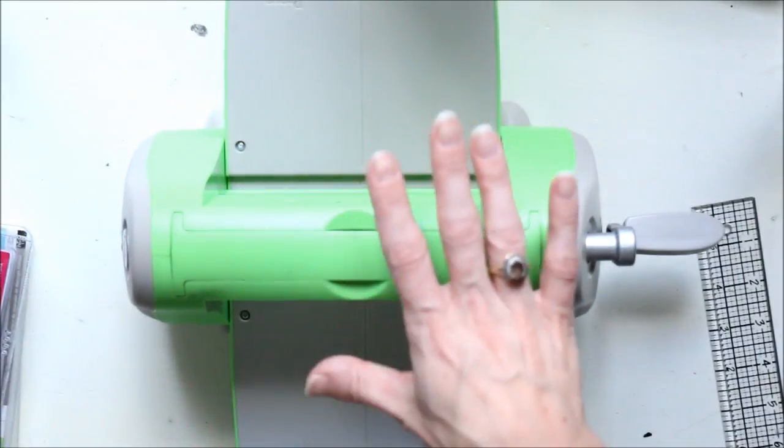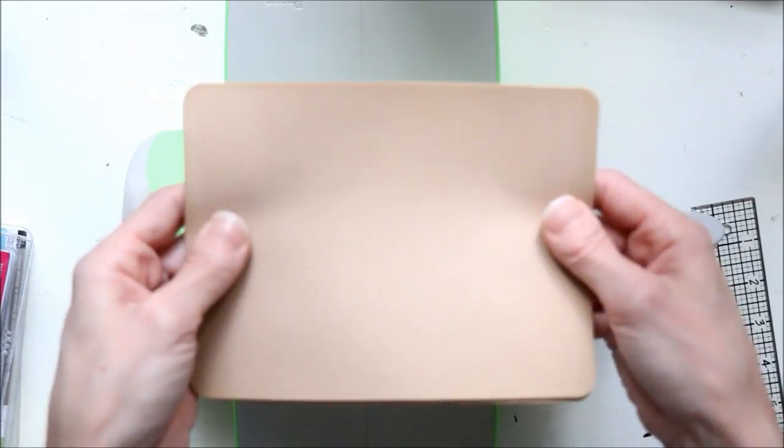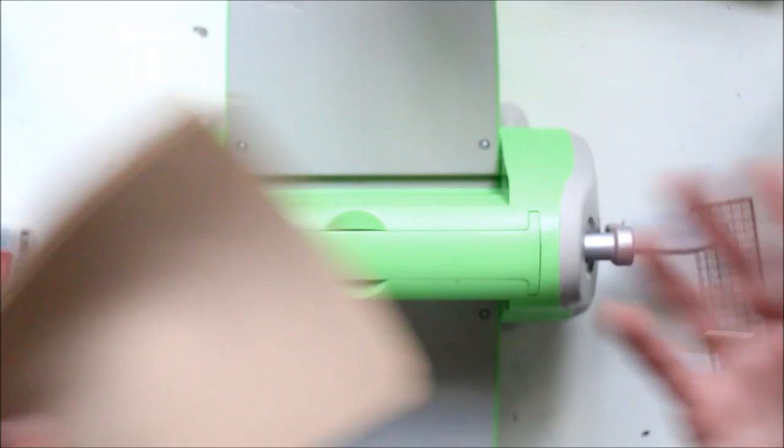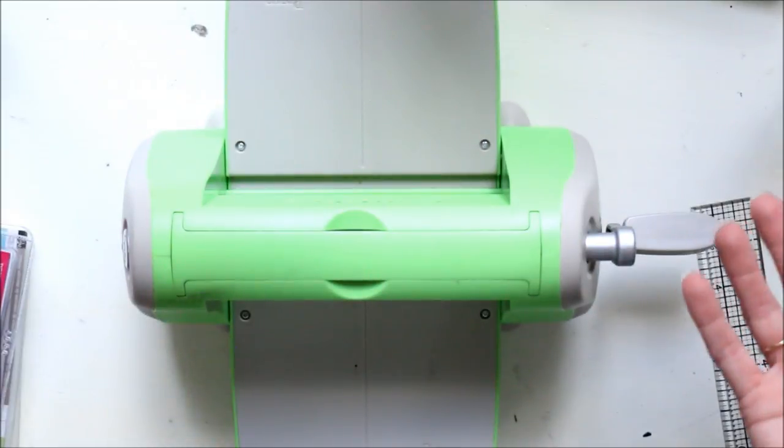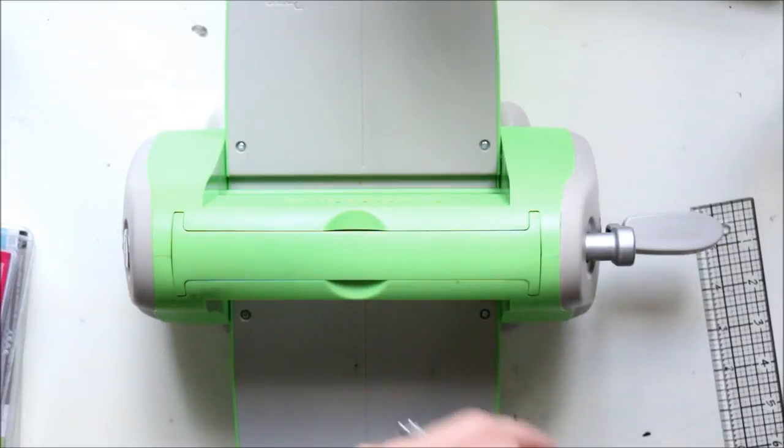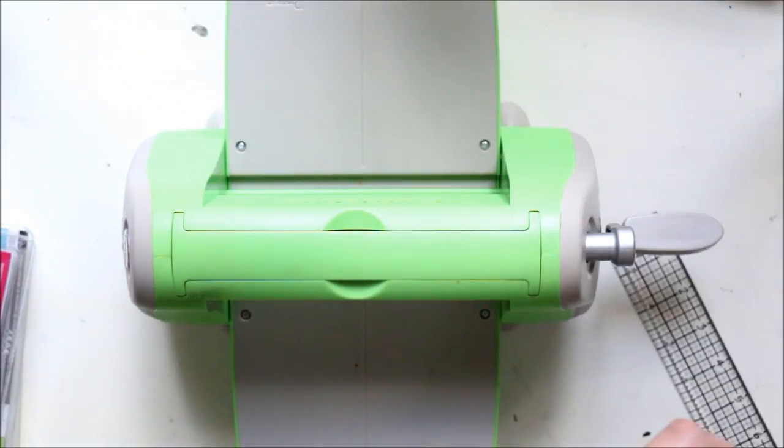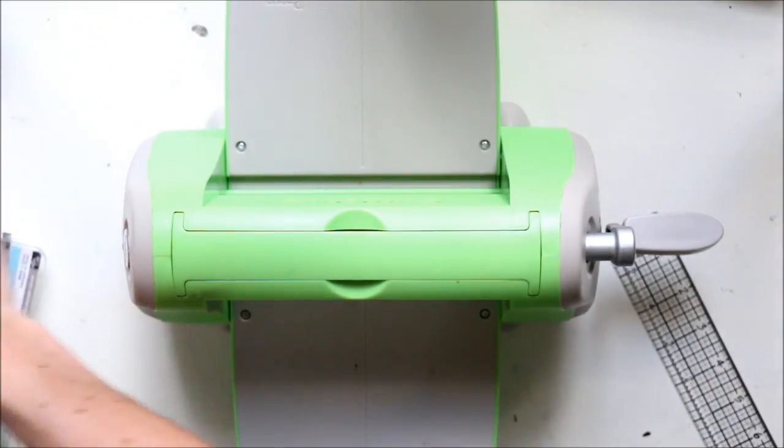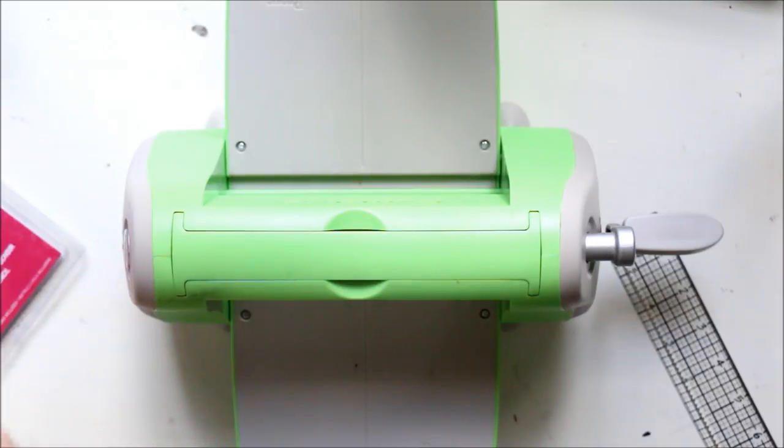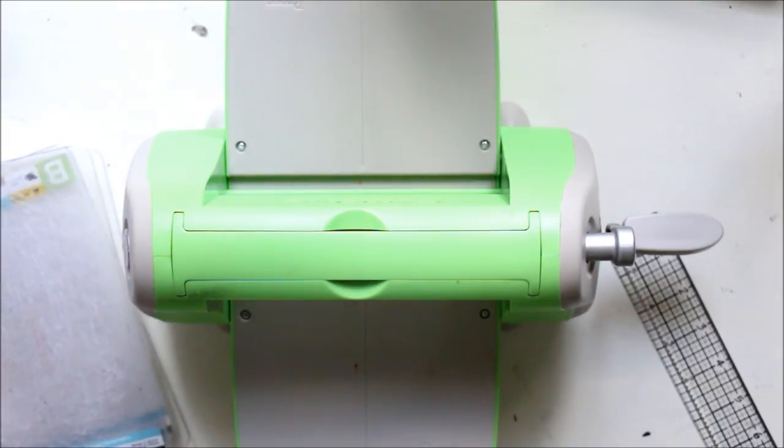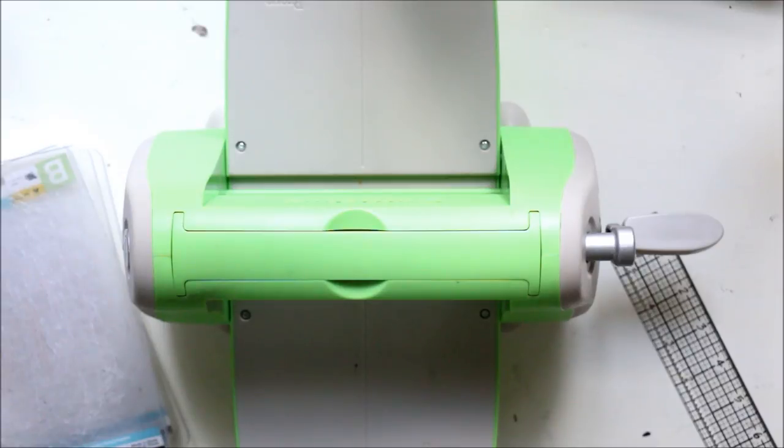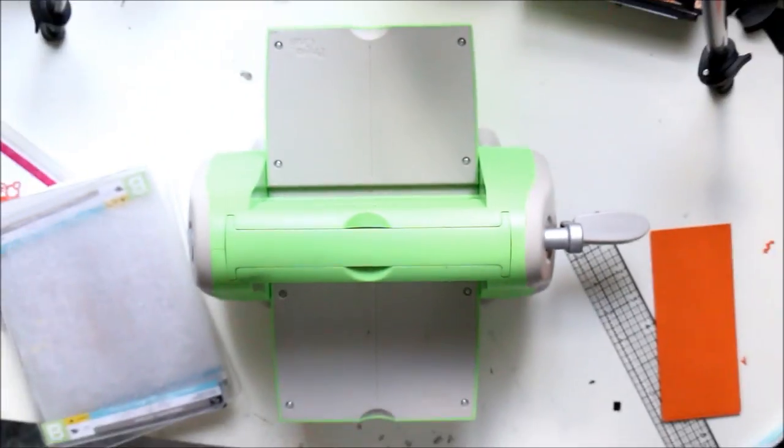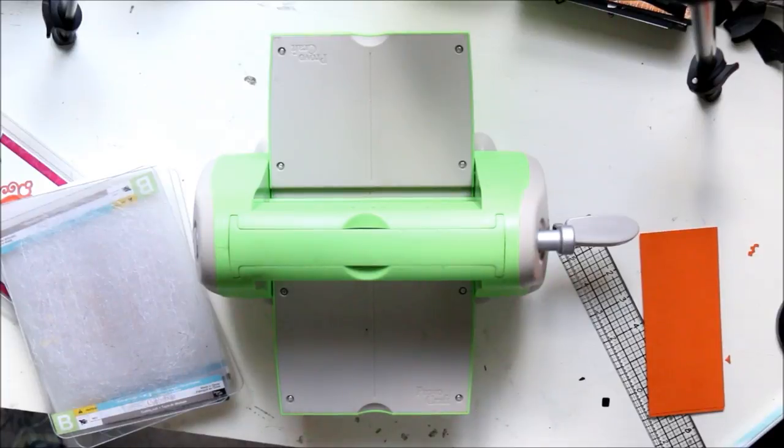So that's the supplies you're going to need. You're going to need your cuddlebug or cutting machine. You're going to need all your plates. You're going to need either foam or an embossing mat. And obviously you're going to need your cardstock. So let's just get started. I'll use orange for the sake of the video. You can see it better than the black.